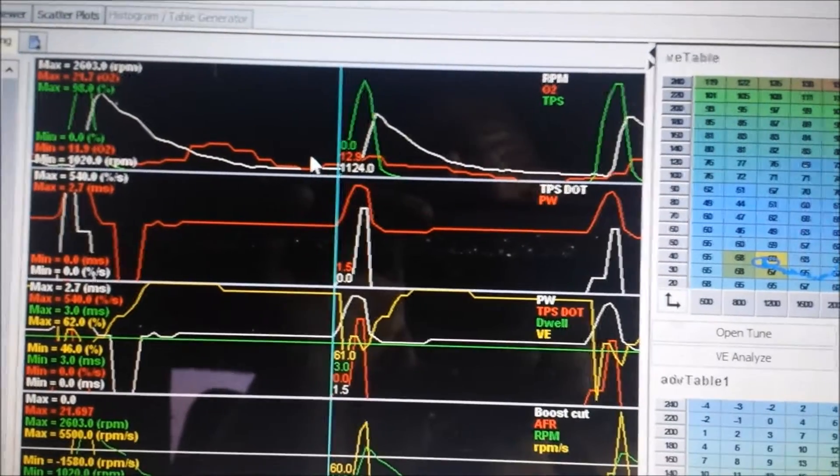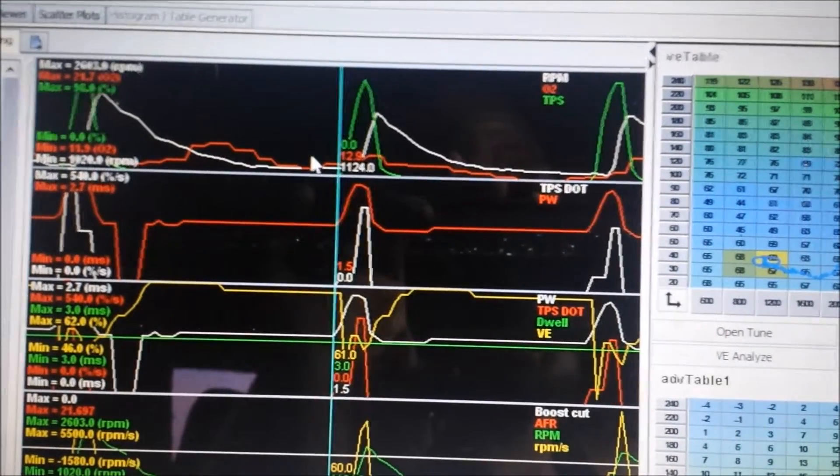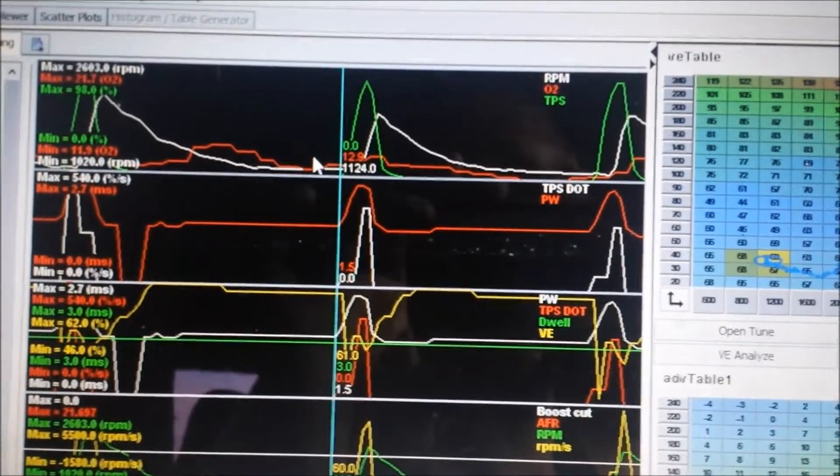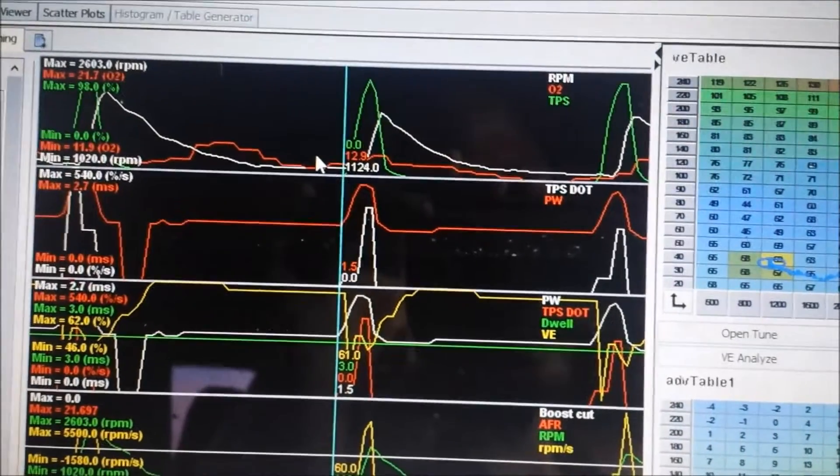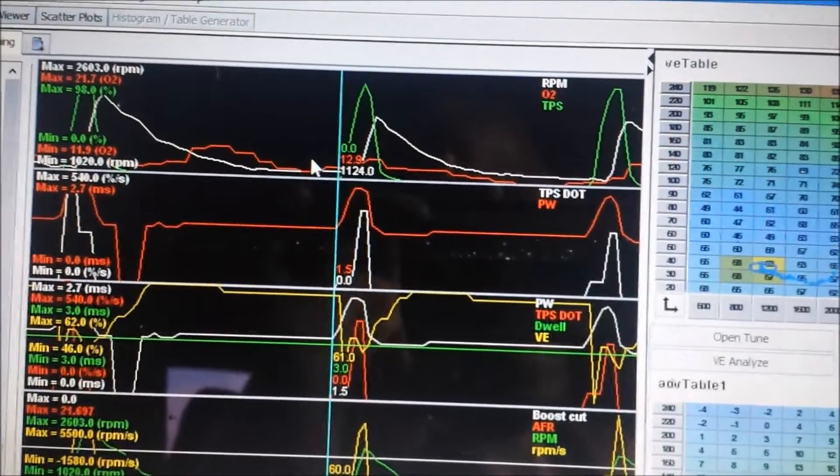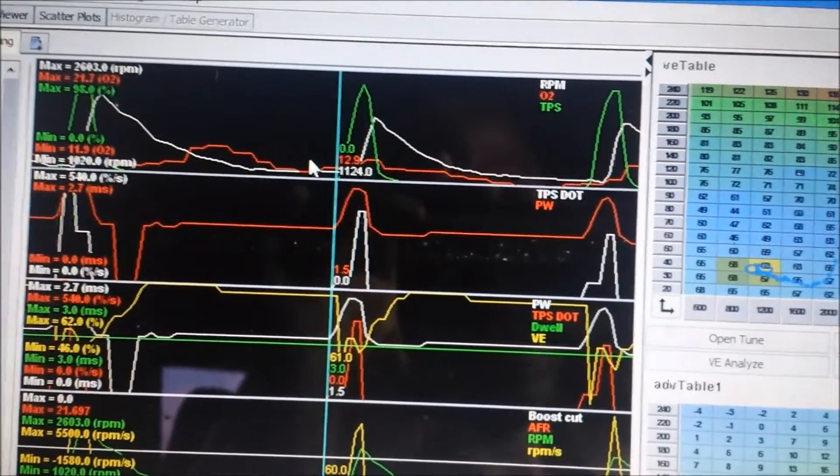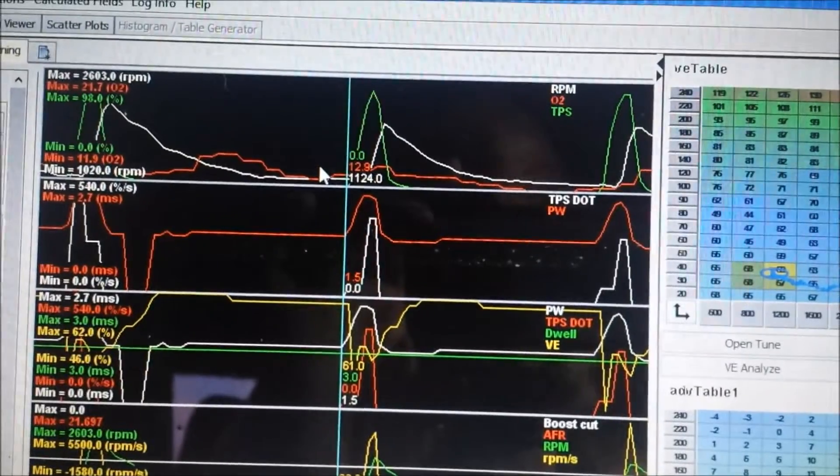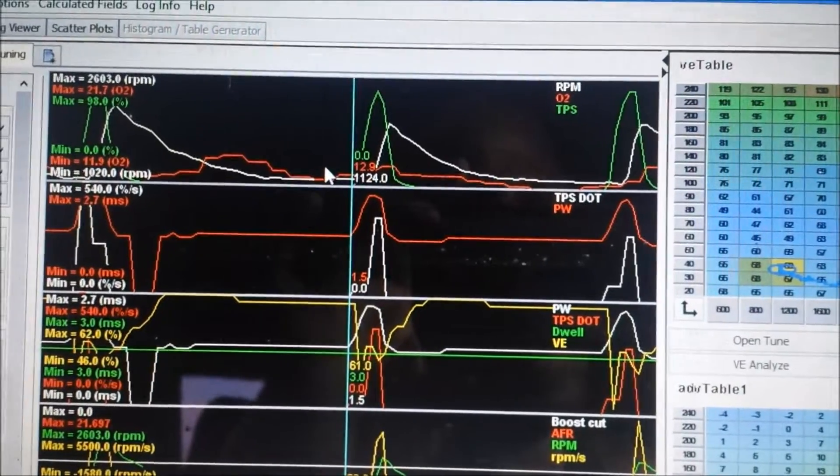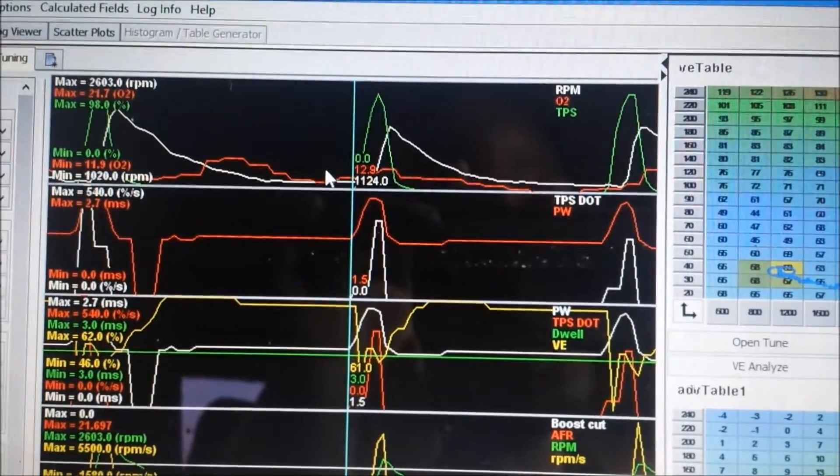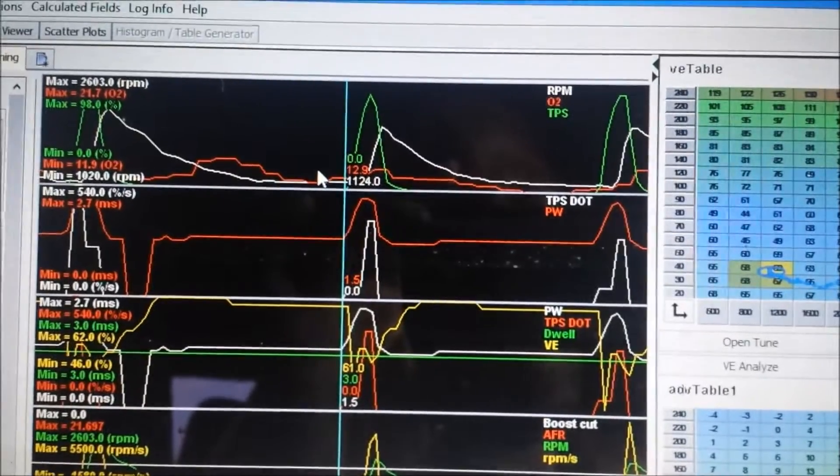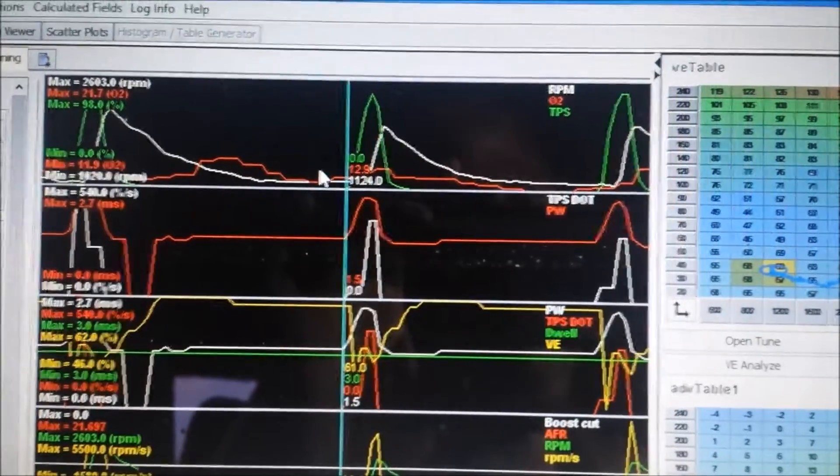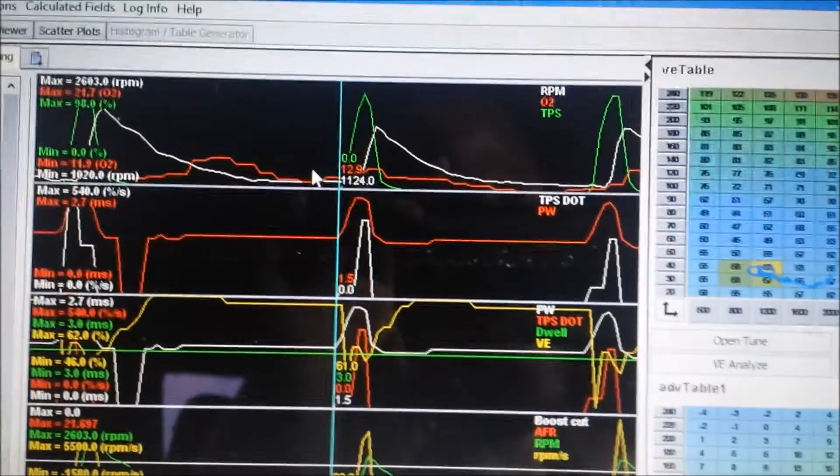But a proper working acceleration enrichment table makes all the difference. Makes the difference between a shitty car to drive and a car that sounds perfect with every quick stab of the throttle.